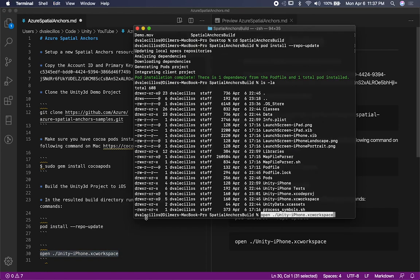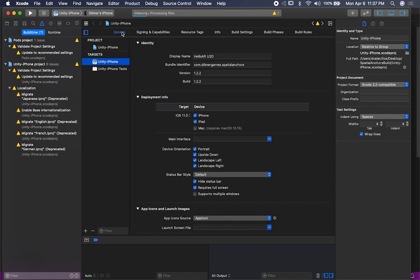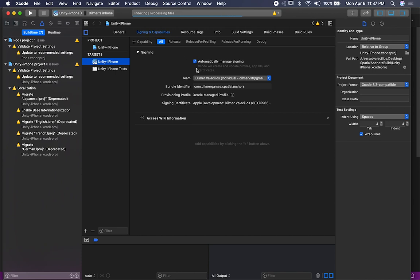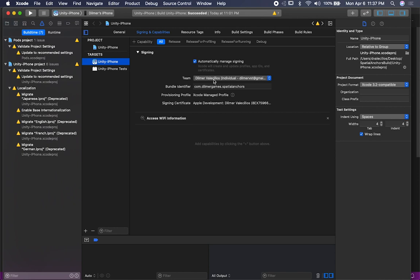Then you need to just run that command. What it's going to do is show you the Xcode project. Go into General, make sure that everything is set up correctly such as the display name, the bundle identifier, the version, and then go into Signing & Capabilities and make sure that your team is selected correctly. You shouldn't have any errors or warnings in here — it needs to look clean. It's not going to have my team; it's going to have your team and also your own bundle identifier.